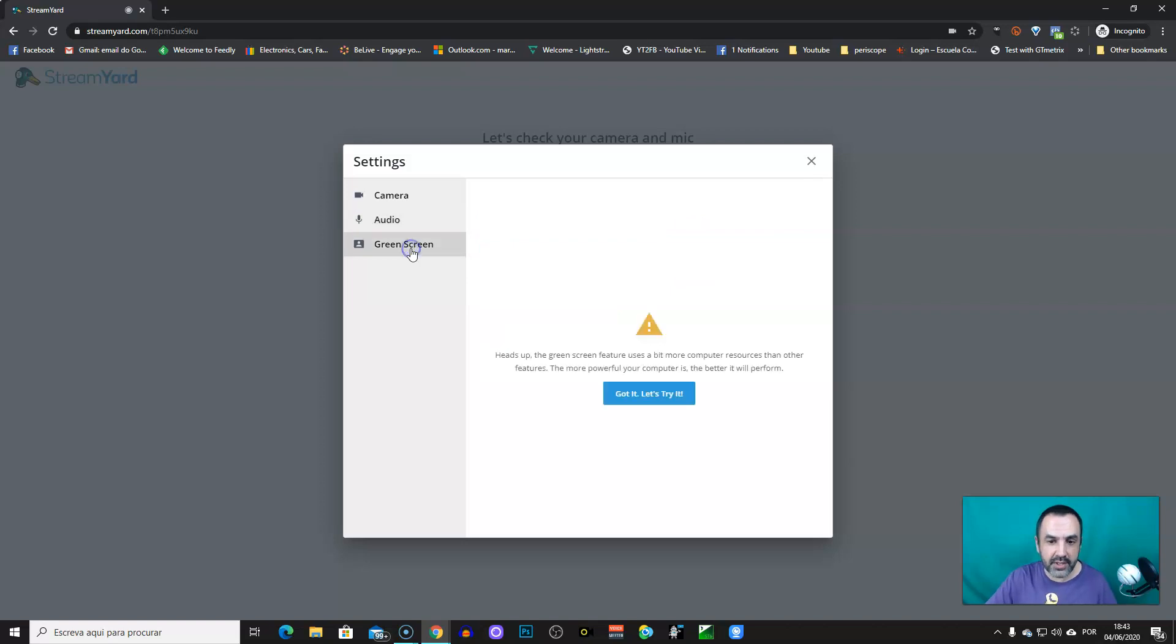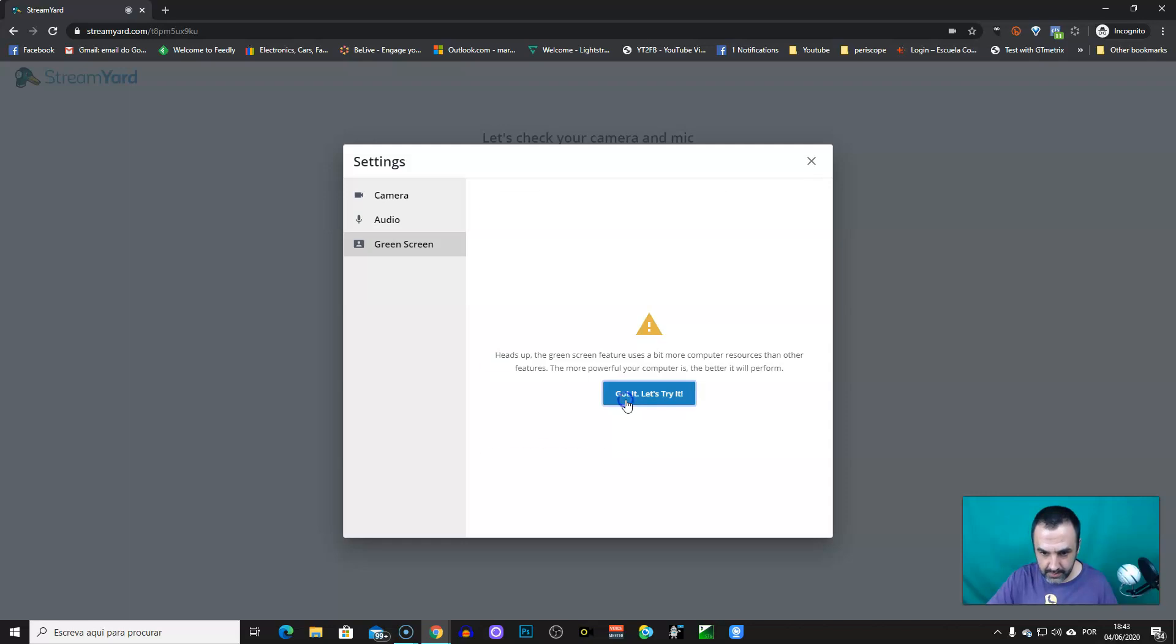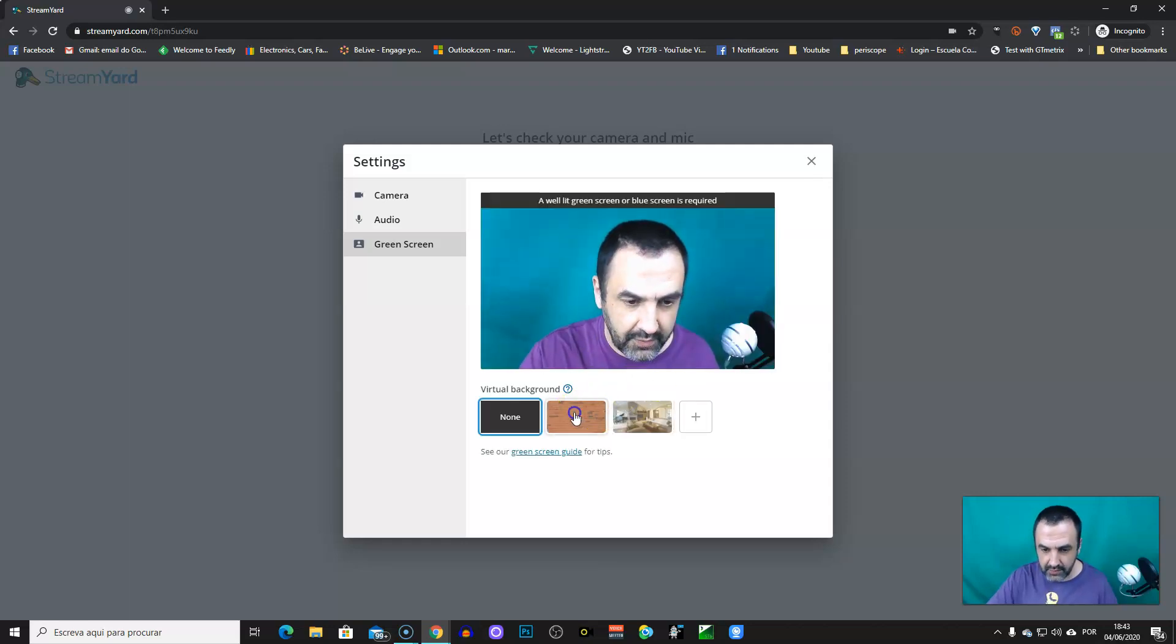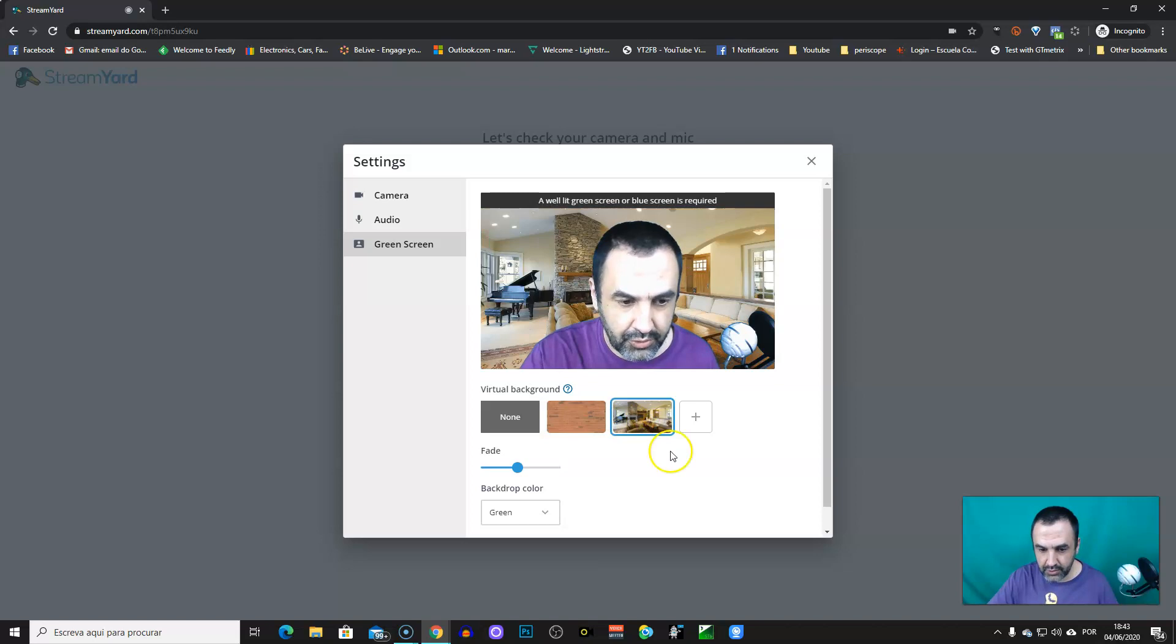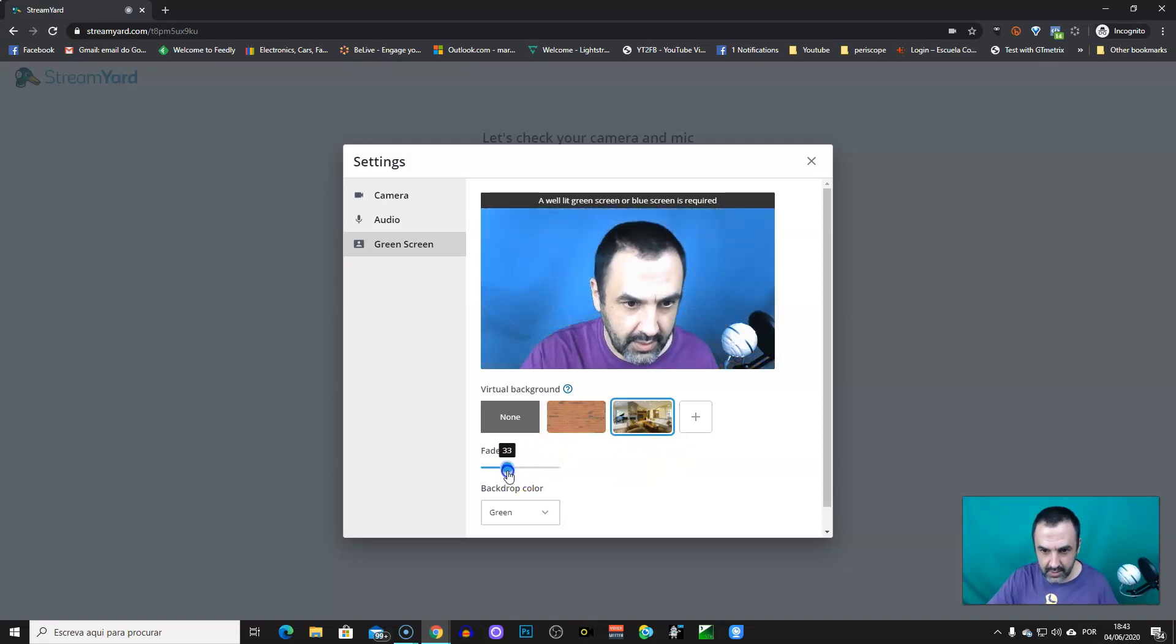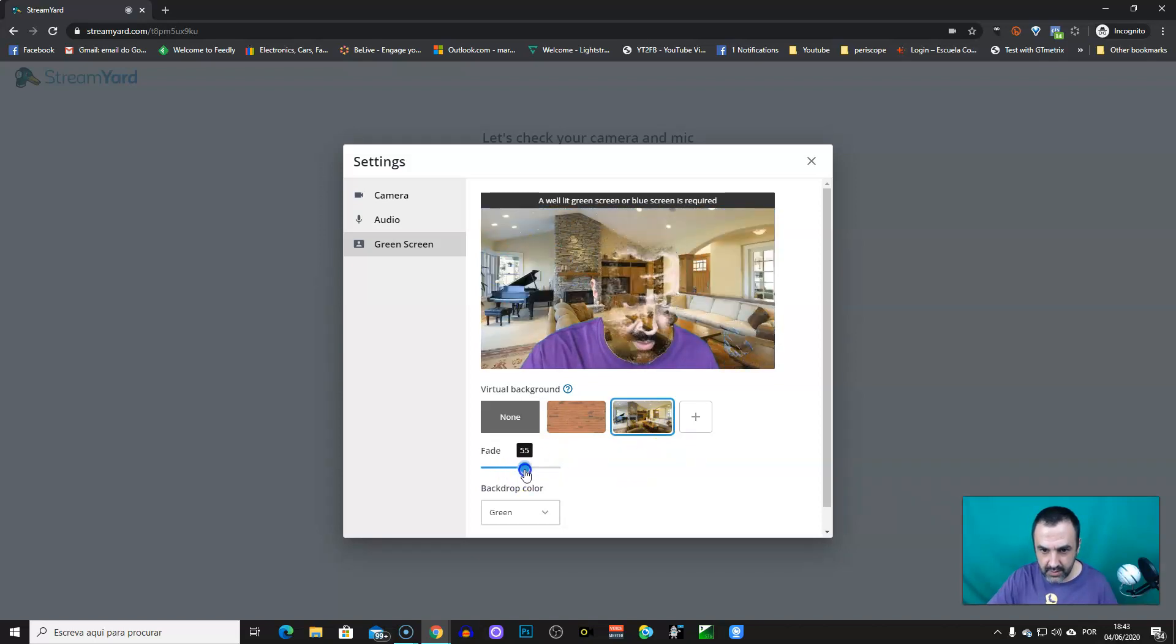Green screen, which allows you to have different backgrounds behind you. You have this, too, by default from StreamYard. You can set it here. Be sure that you use good lighting, because it's really important when you do this.